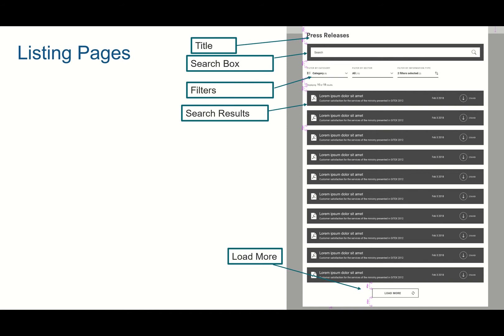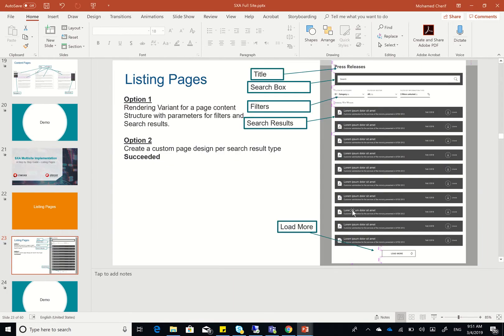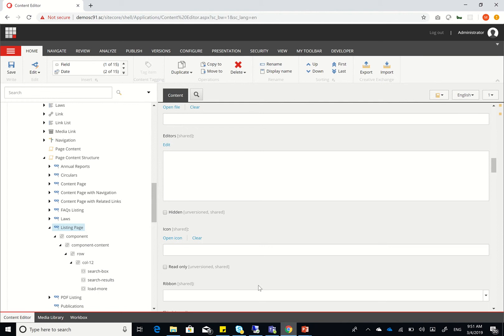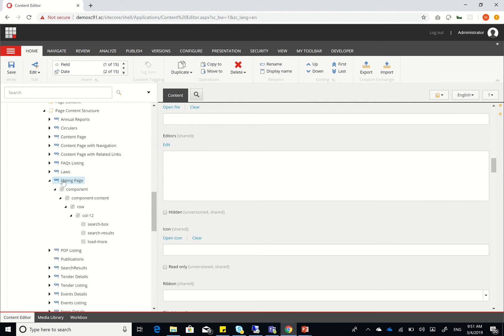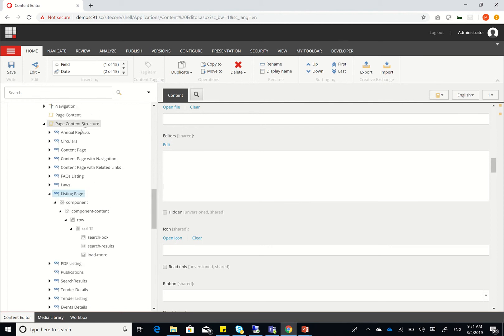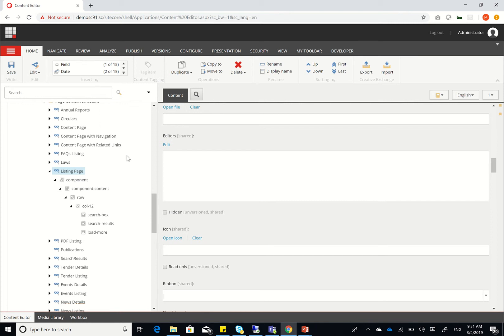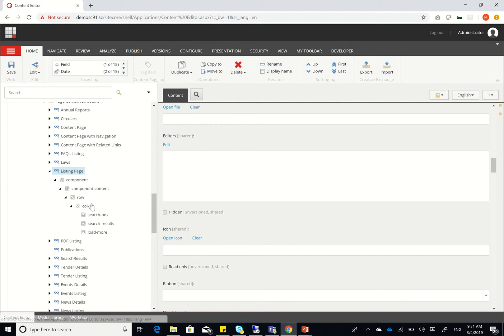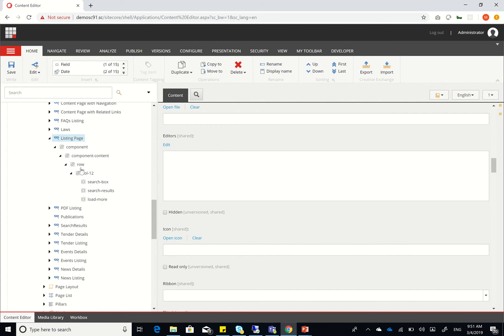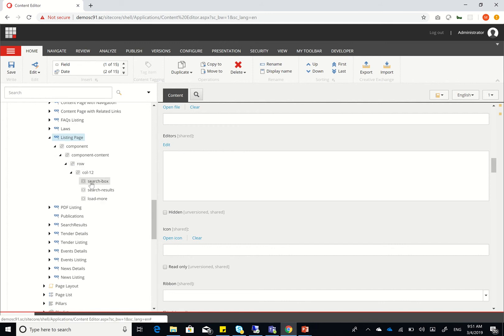So in order to do that, I had to do some coding, and we're going to see how that's implemented as well. So, I started off by creating my listing page rendering variant. Again, it's within the page content structure. So, remember from last time, we actually cloned the page content, and created something called page content structure, which lives in each page layout. So the listing page has a component component content role, call 12, which has the search box, search results, and load more.